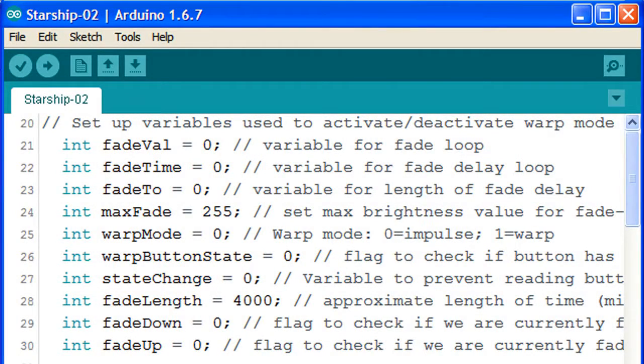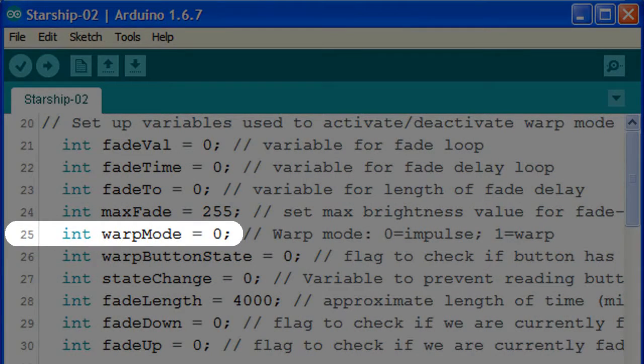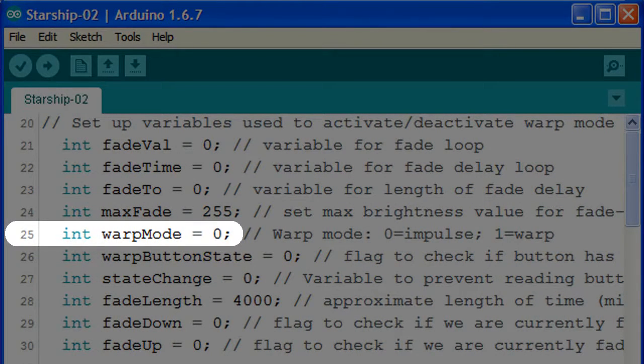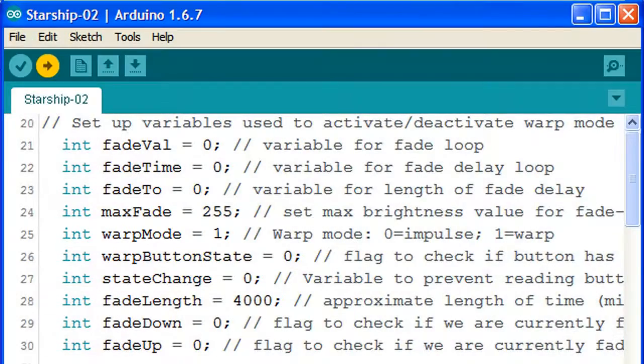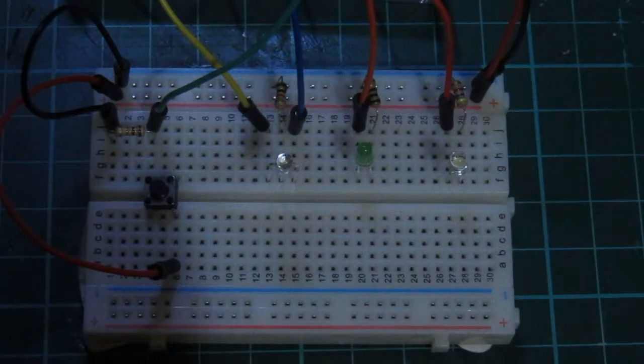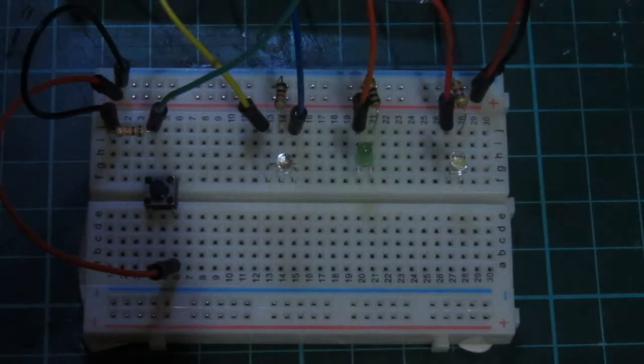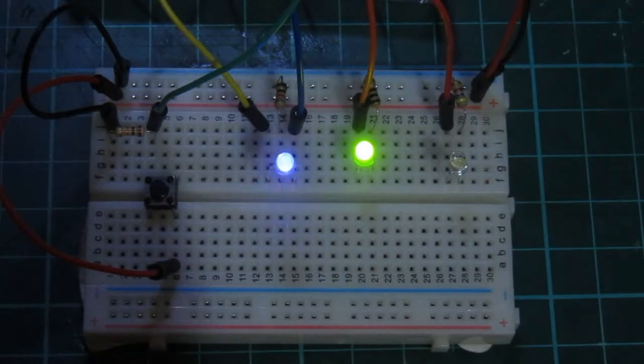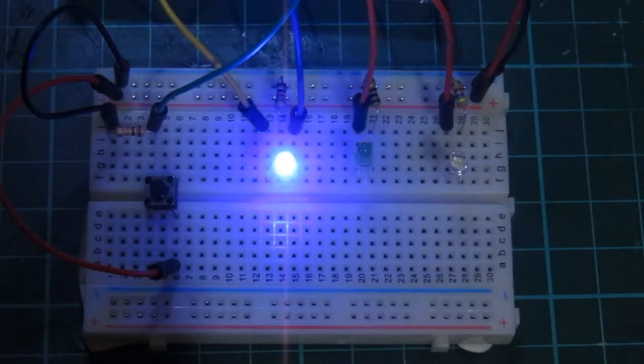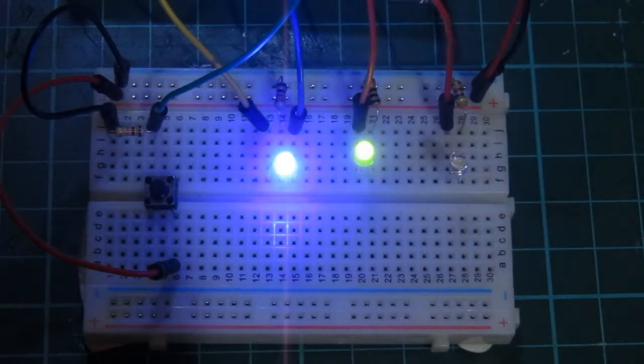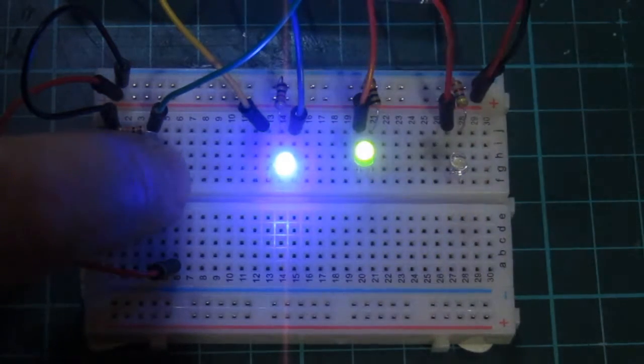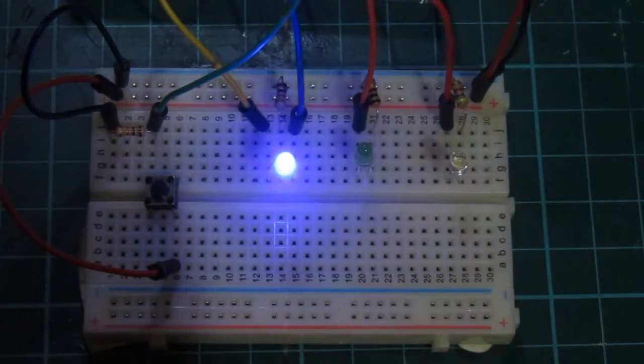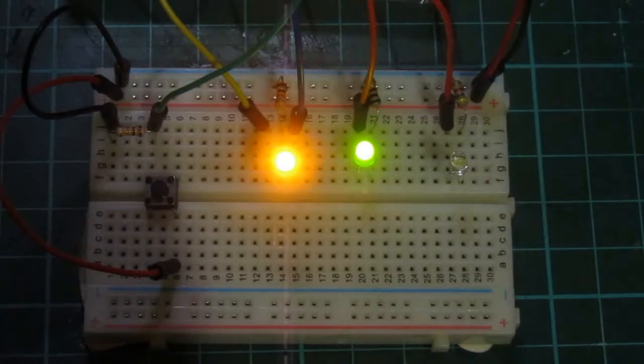Another change we could try is to start the Starship up in warp mode. To do this, we simply change the warp mode setting in line 25 from 0 to 1. Let's upload the sketch to the Arduino. Now you'll notice that the deflector dish LED fades up with a blue colour, and changes to the yellow impulse mode after pressing the momentary button.